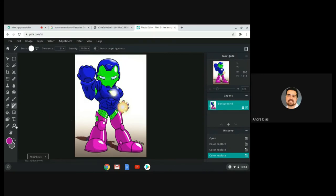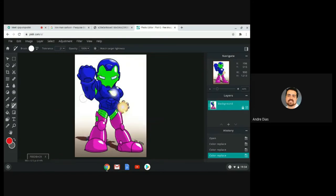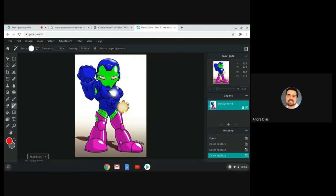Let's also try to paint the eyes red. Select the color, go to the eyes area. For the eyes I'll put a little more tolerance because the eyes are white, which might be difficult to select. Click on the eyes, don't remove the hand, and paint the eyes a reddish color — not very red, but slightly.